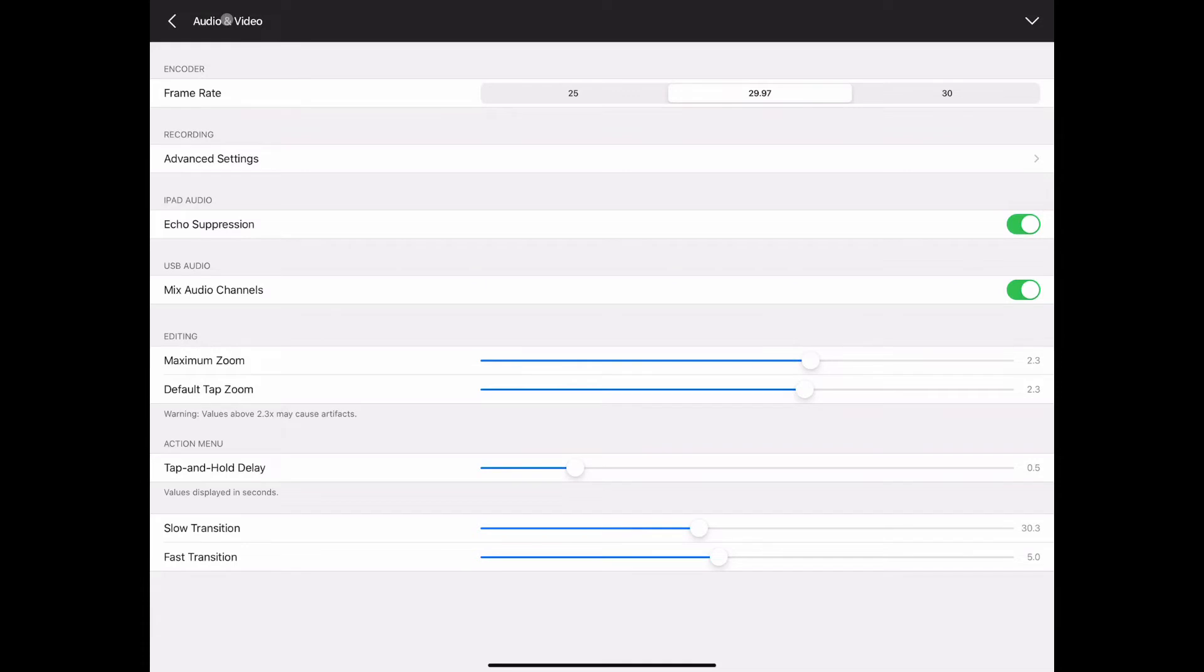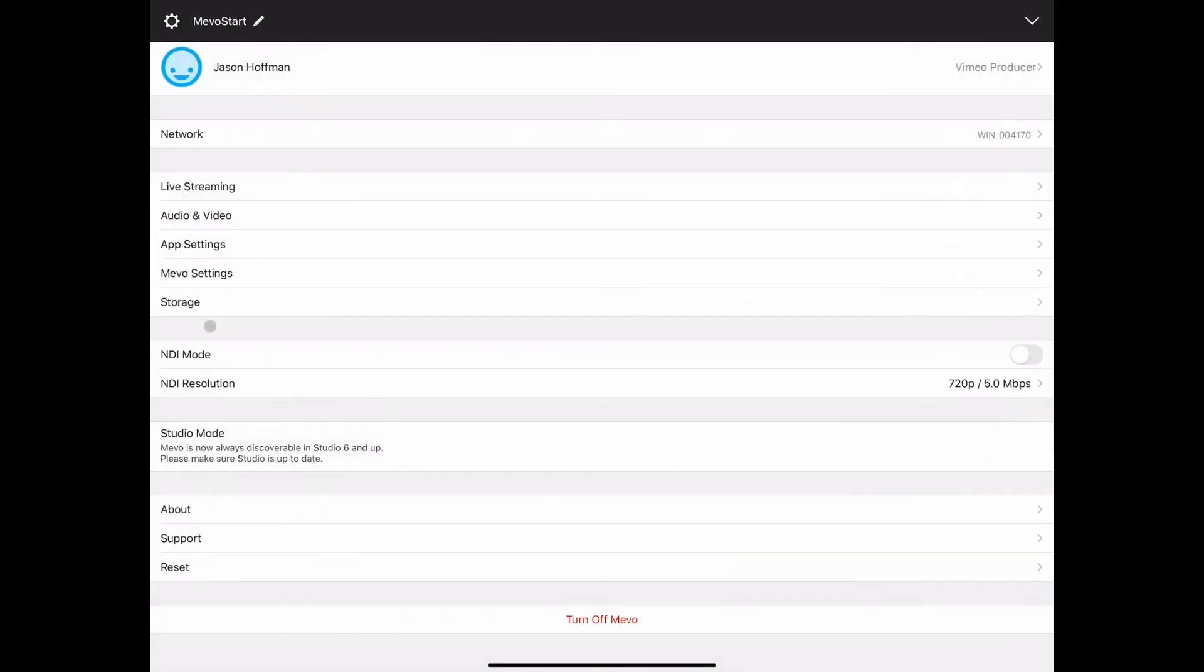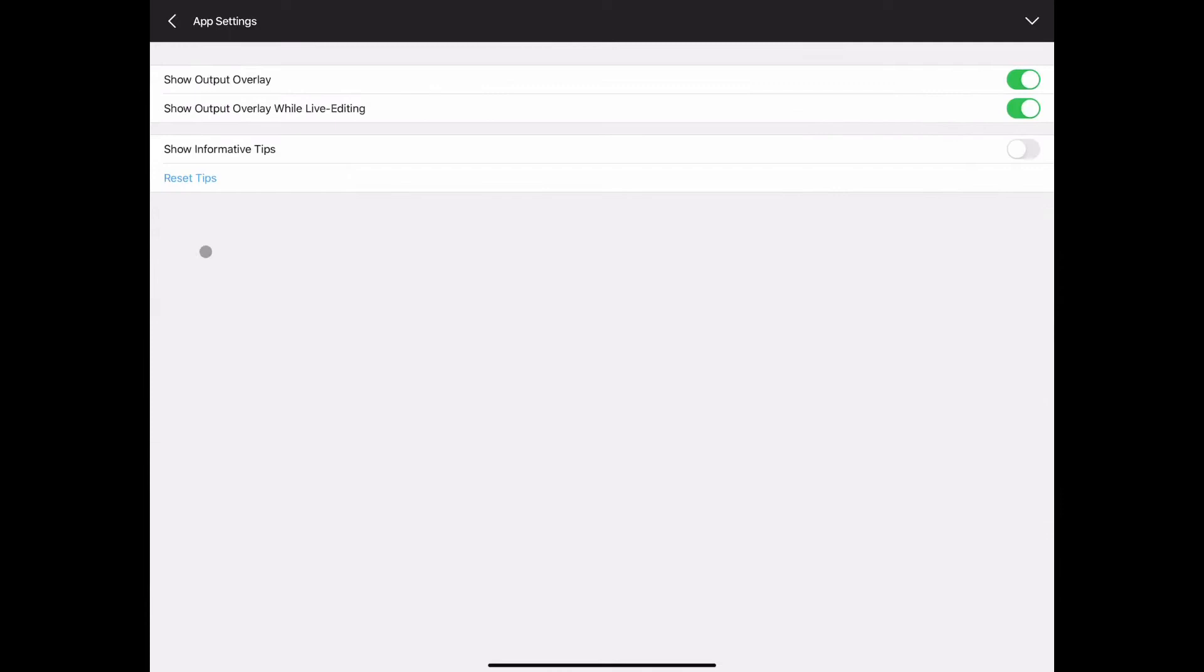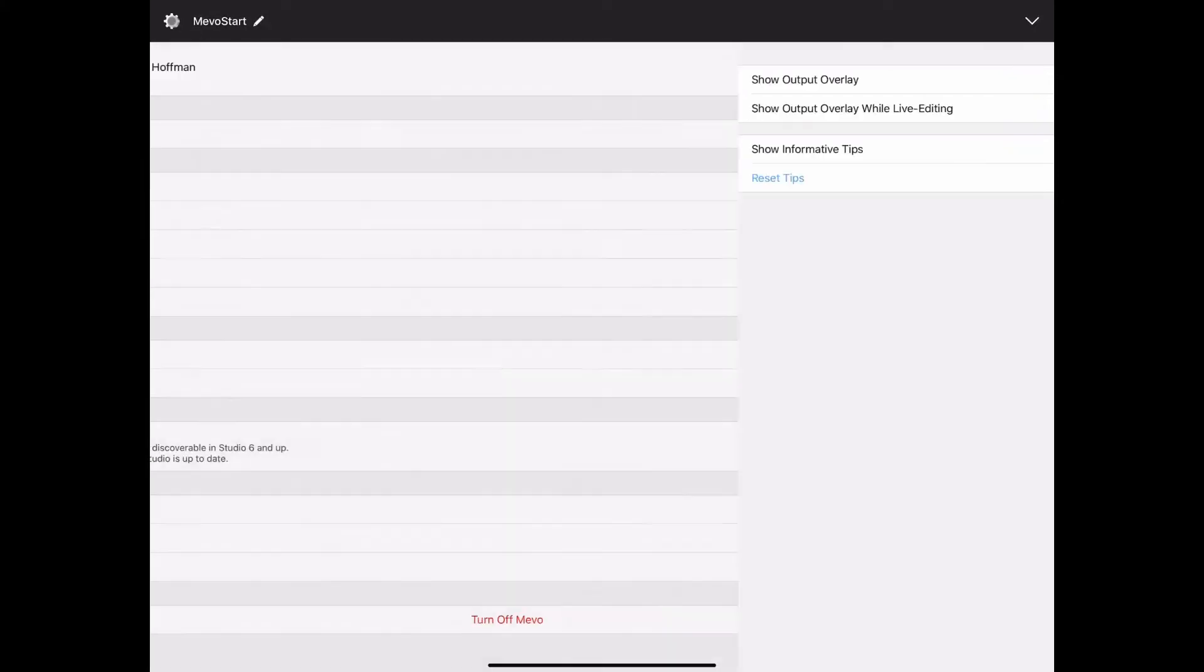Back out from audio and video and into app settings. Not much here, just the basic overlays and tooltips, informative tips. I keep that one checked off because once you've seen them you kind of know what they are.